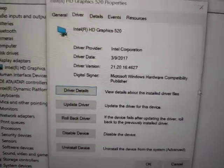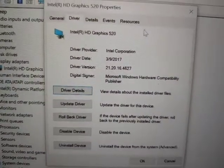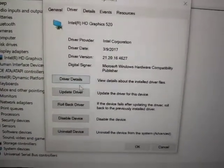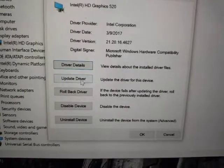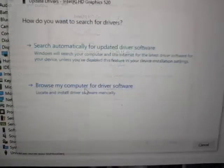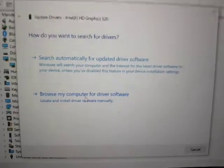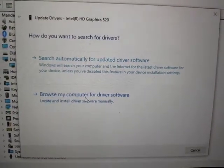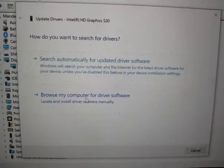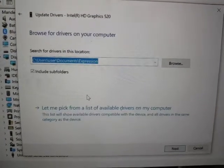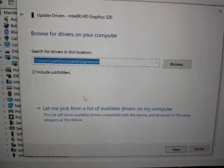And here you do update driver. What you can do is browse my computer for driver software. Don't choose any from here.